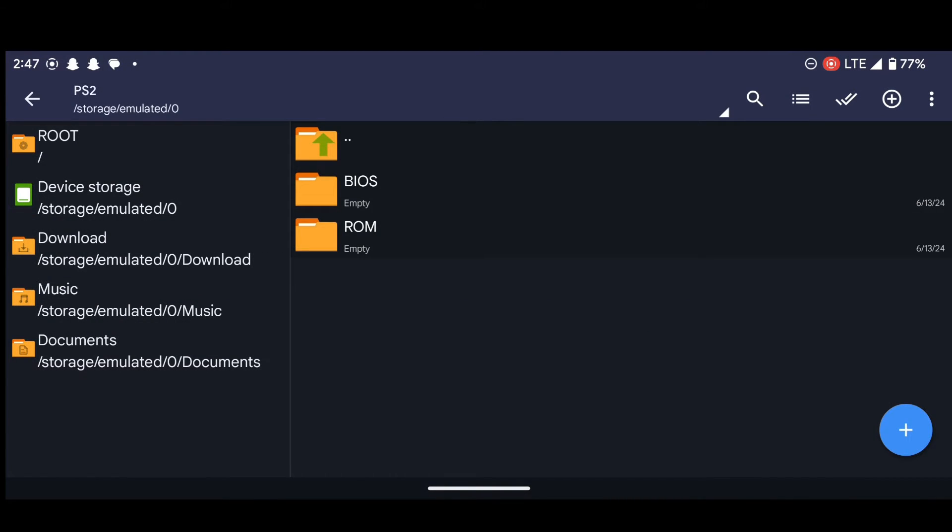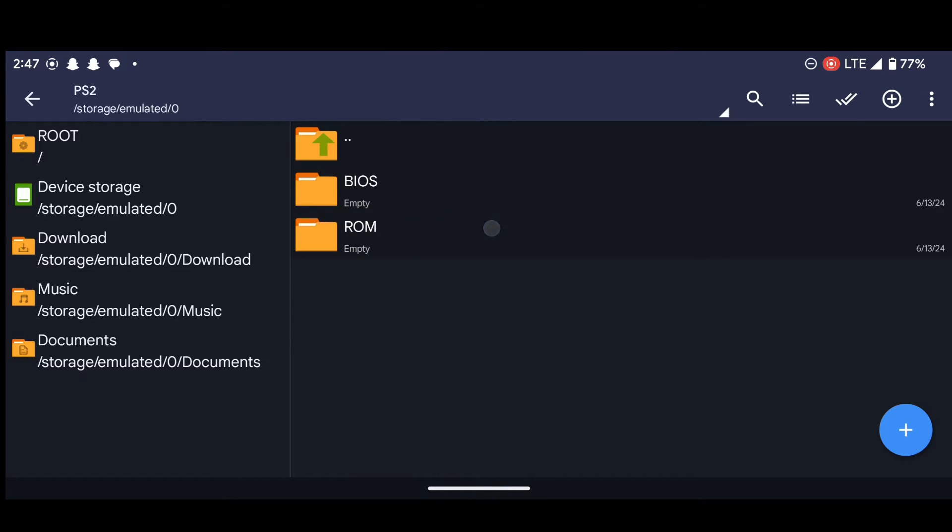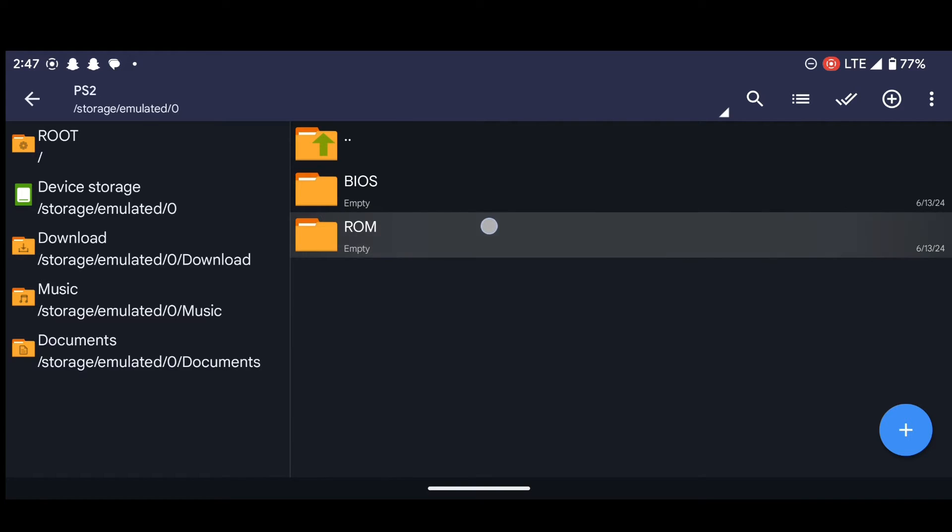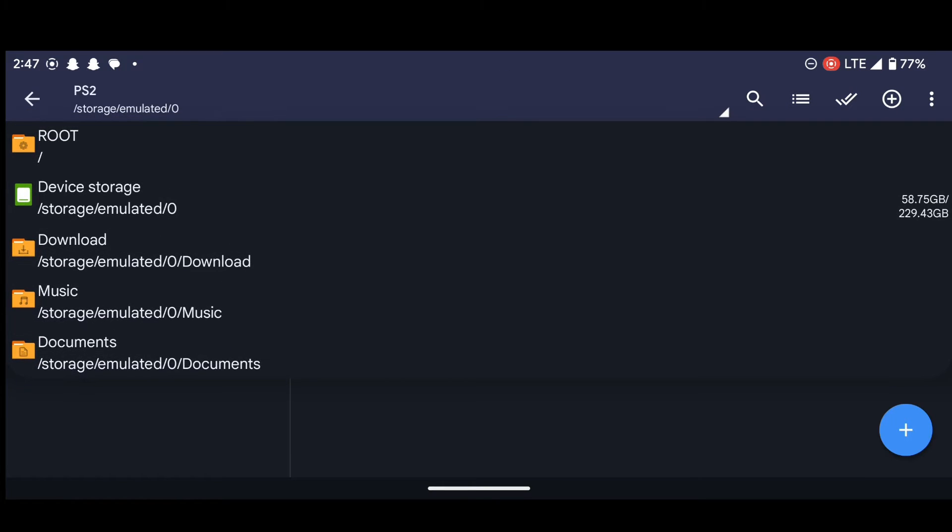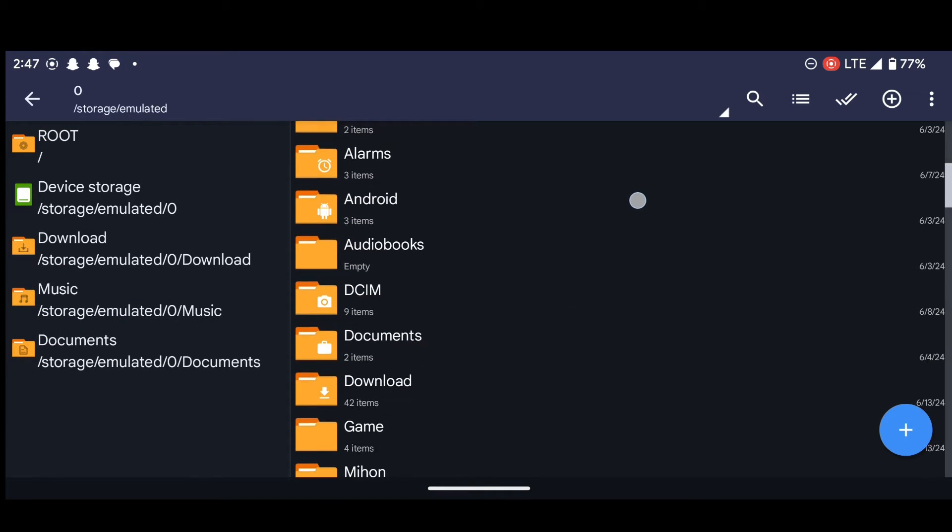Okay, so this ROM folder will contain our games. I mean, this ROM folder over here will contain our PS2 games or ROMs. And the BIOS folder will contain our BIOS. So let's head back to the files that we downloaded.